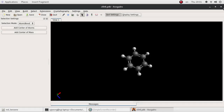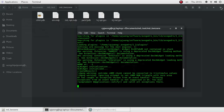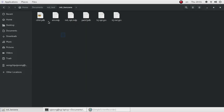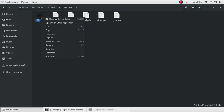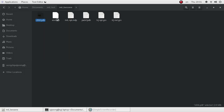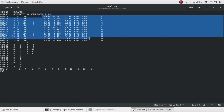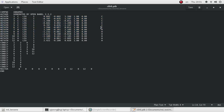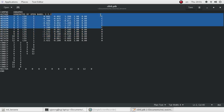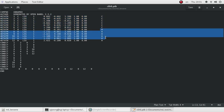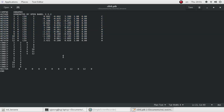Now the PDB file is saved. We can take a look using the text editor. You can see the coordinates right here — the carbon and the hydrogen are all here.